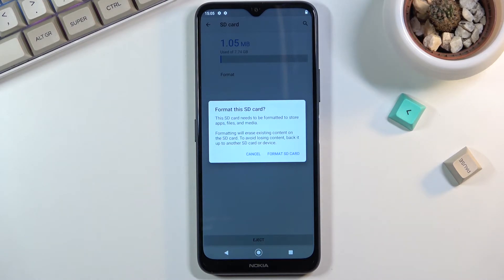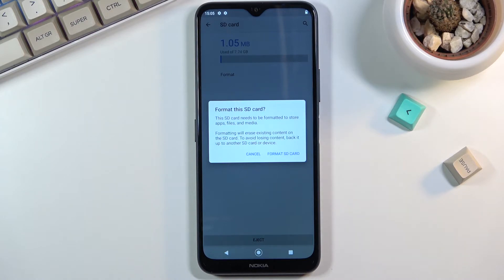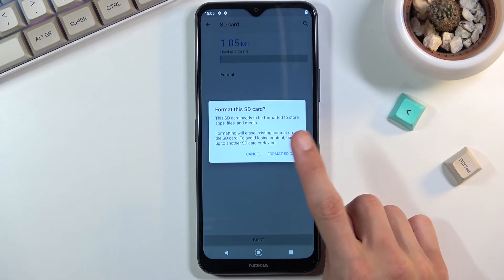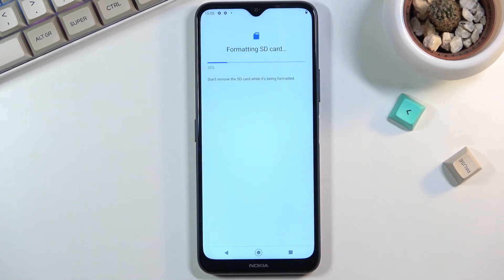And if there is anything that you'd like to keep, back it up beforehand. Otherwise, you will lose it permanently. But assuming you've done that or you simply don't want to continue by tapping on format SD card.